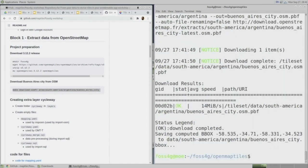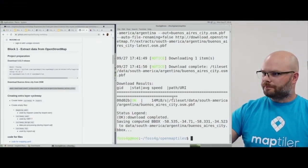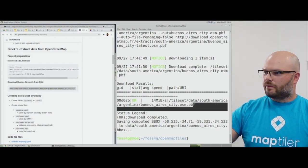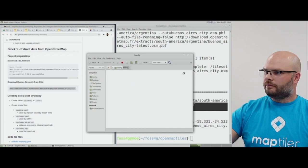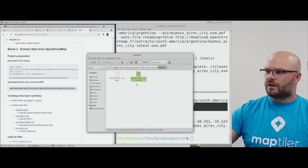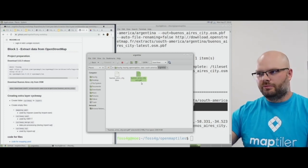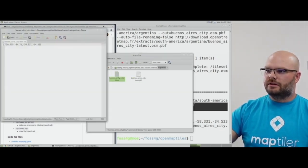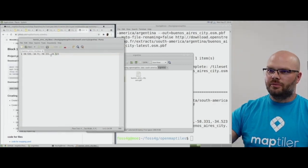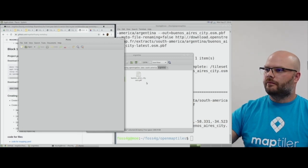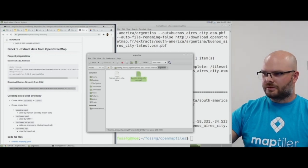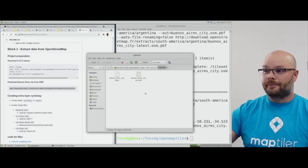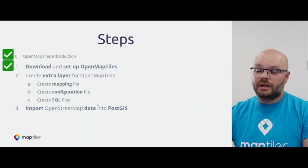I've now downloaded the Buenos Aires city PBF. Here I show you in my folder: openmaptiles, data, South America, and here is our PBF file. It was created with the bounding box of this area. This file is around 9 megabytes, so this is a very small area. We have accomplished the first step.